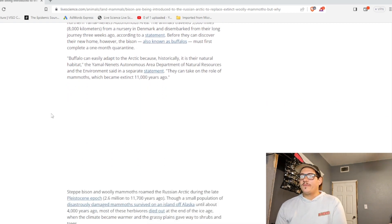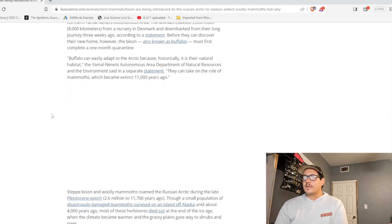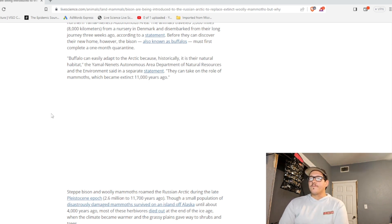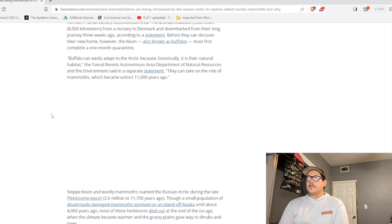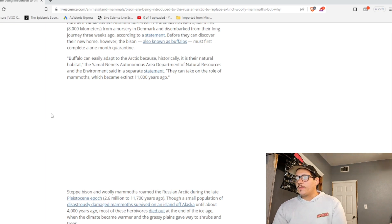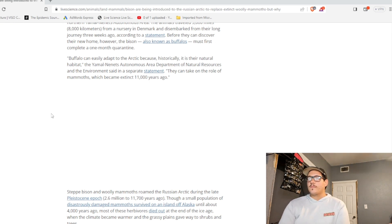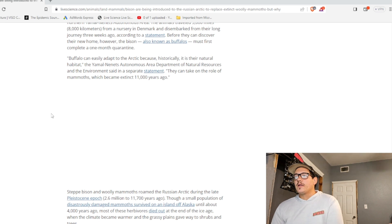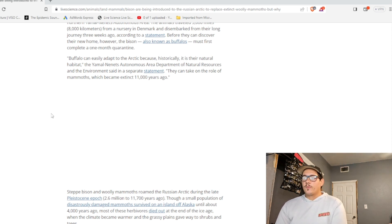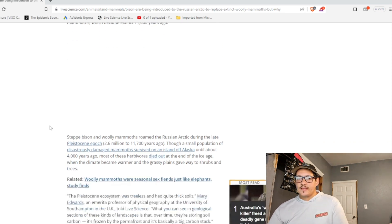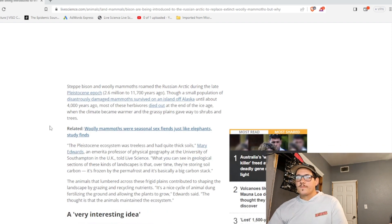Buffalo can easily adapt to the Arctic because, historically, it is their natural habitat. The Yamal-Nanets Autonomous Area Department of Natural Resources and the Environment said in a separate statement. They can take on the role of mammoths, which have been extinct for 11,000 years.